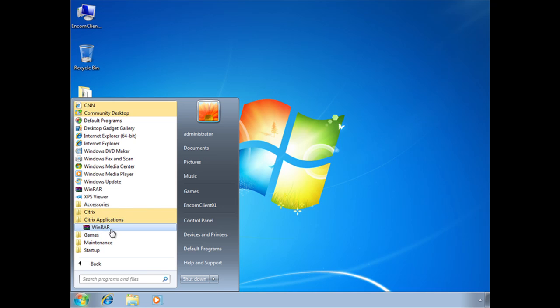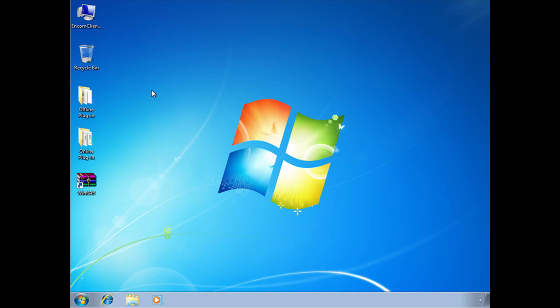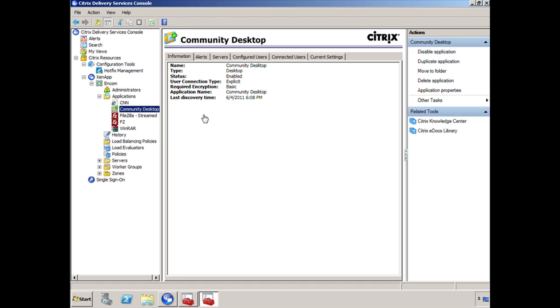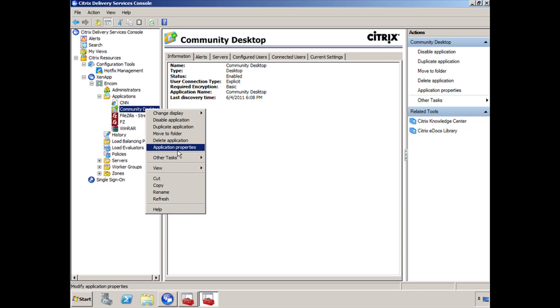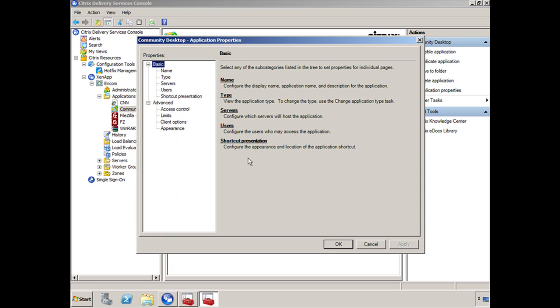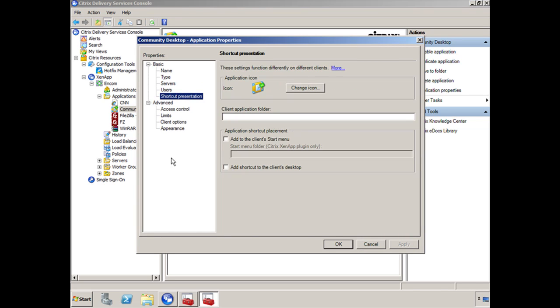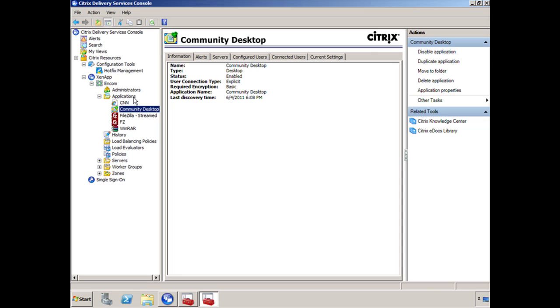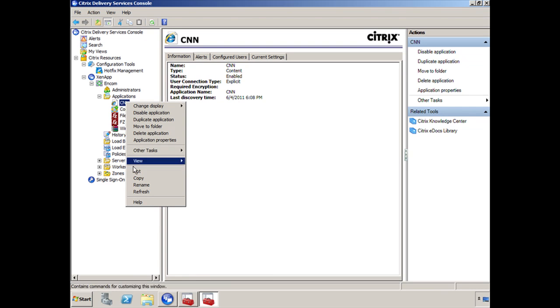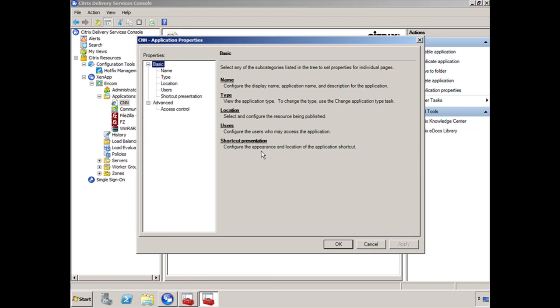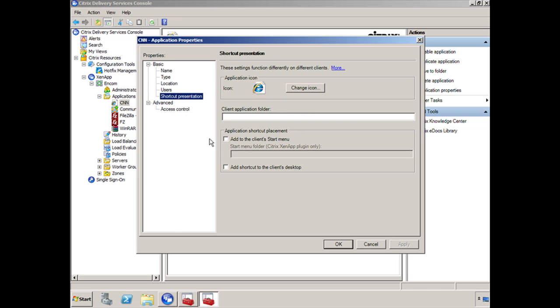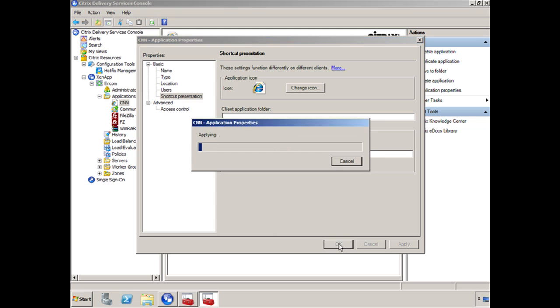WinRAR is now in Citrix Applications. Now you notice that CNN and the community desktop are also showing up, which means they are not being pointed or they're not being directed to be installed or to be located under the Citrix Applications folder. So let's go ahead and remedy that. So if I switch back to XA01 and let's go ahead and start with the community desktop application properties. Let's go down here to shortcut presentation. And we want this to show up under Citrix Applications. Click on OK. And let's also do the same thing for CNN here. And we're going to click on OK.